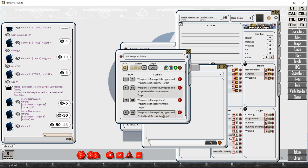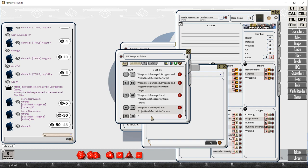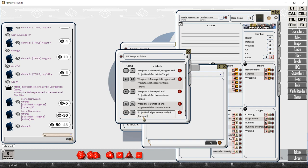D is the projectile deflects into the target. There's another one that projectile deflects away from the target. So if the target is standing next to other people, it could hit one of those.